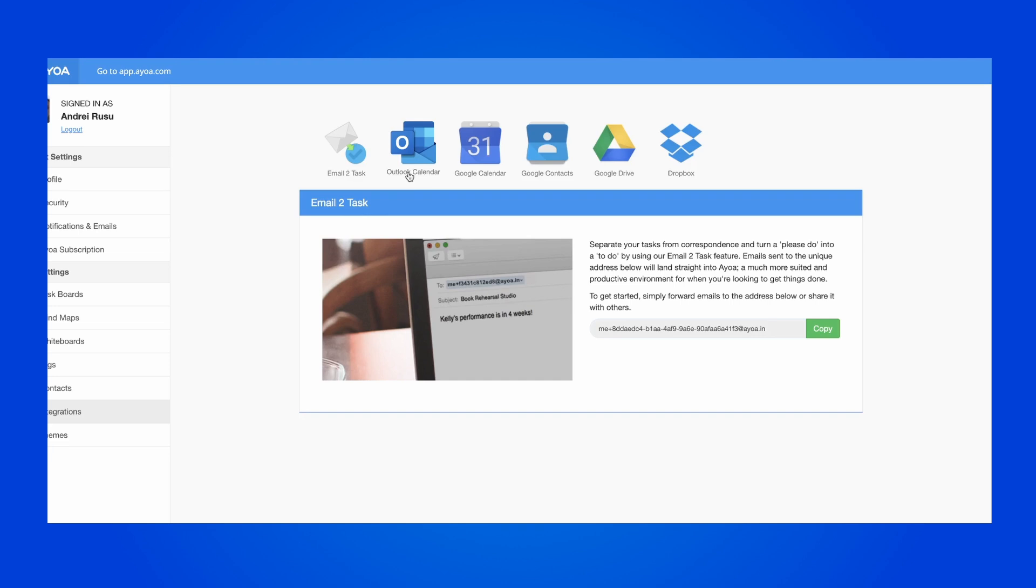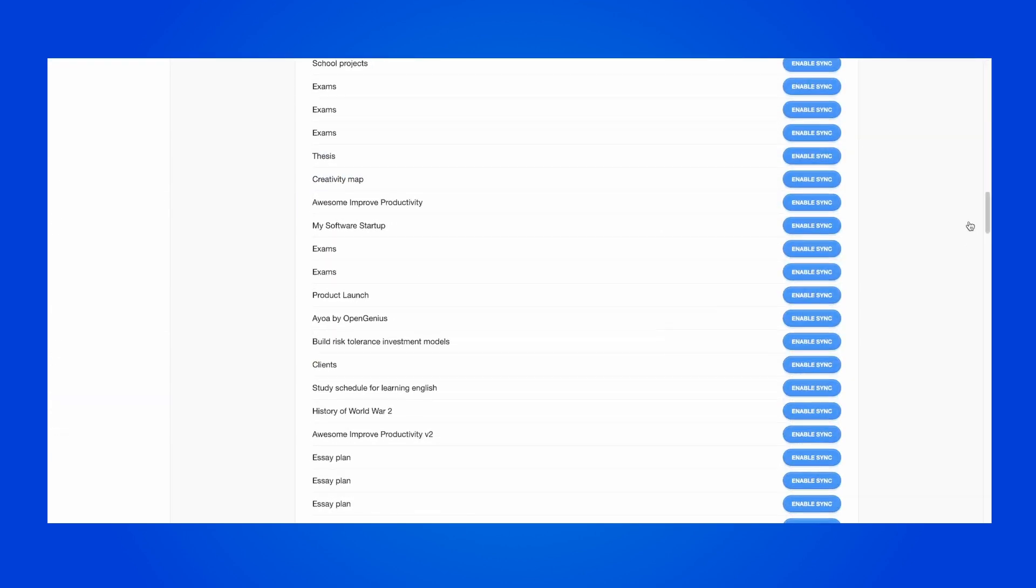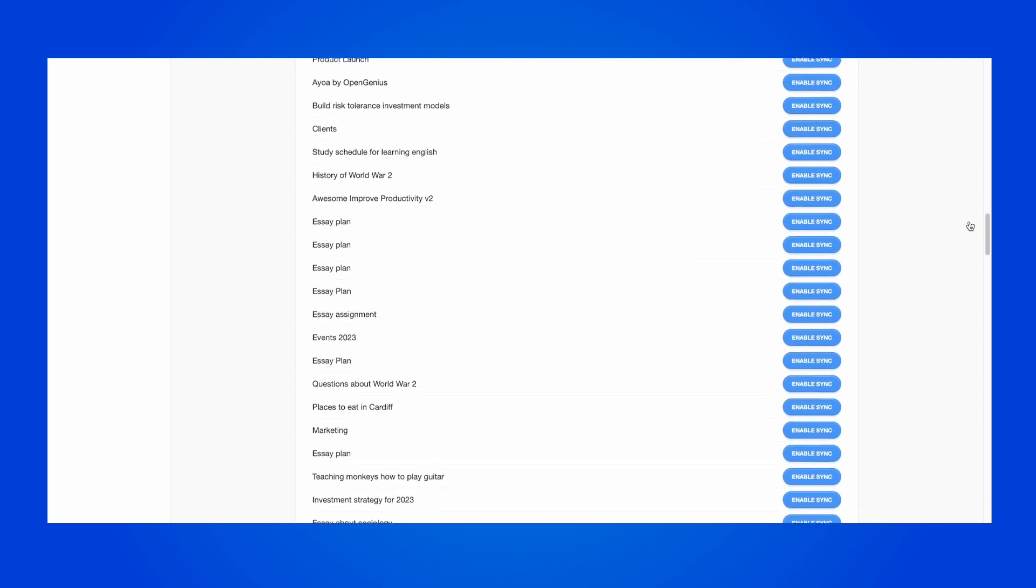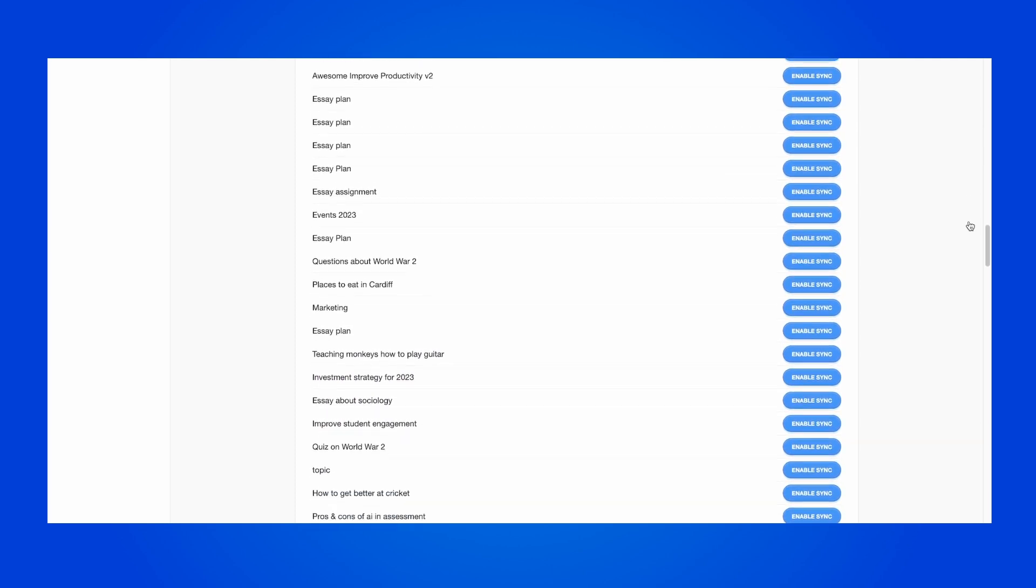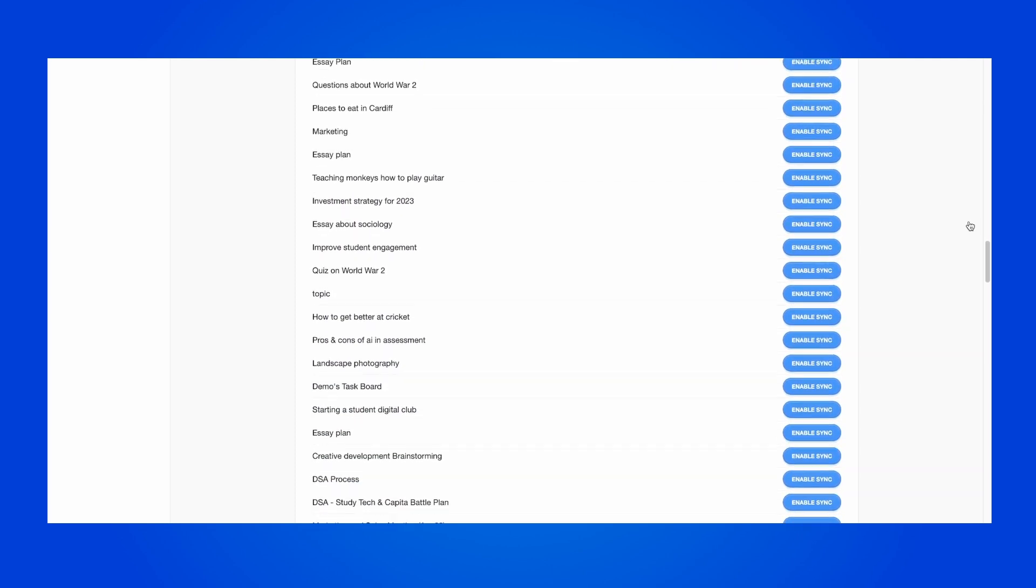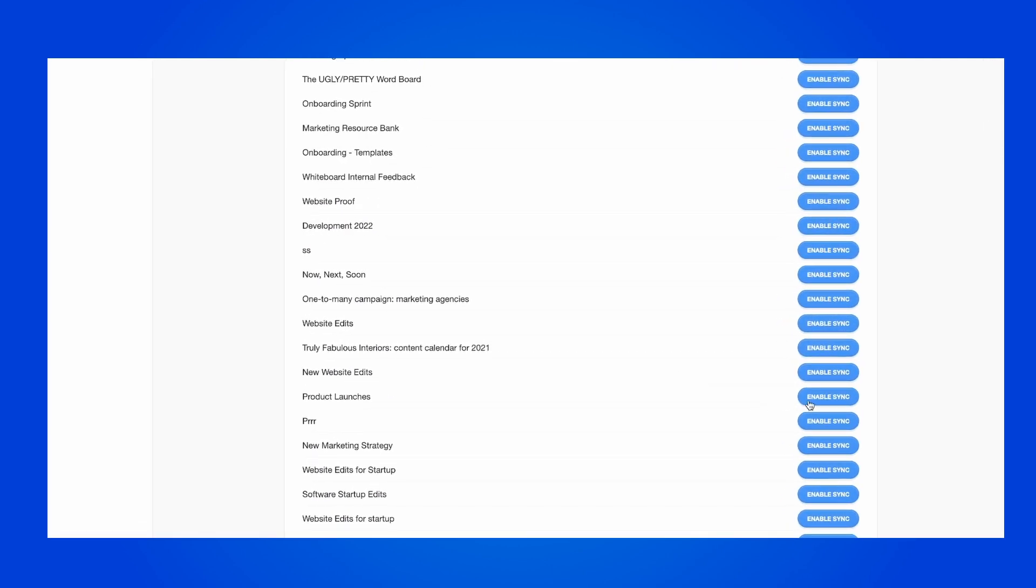Here, you will see the new Outlook Calendar option. Once you click on it, you will find all of the task boards that you've created within Aoa. Simply click on Enable Sync to connect a task board to your calendar.